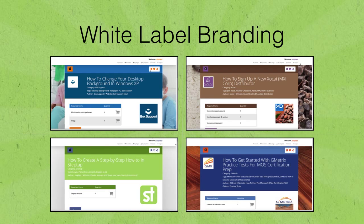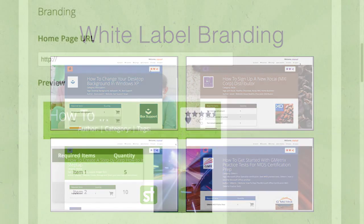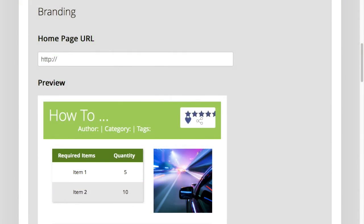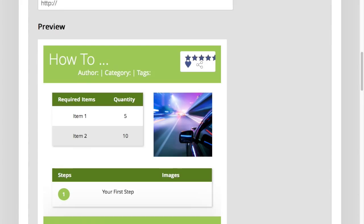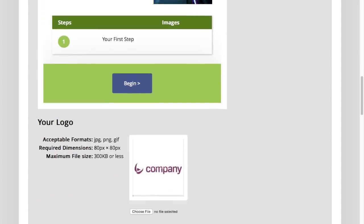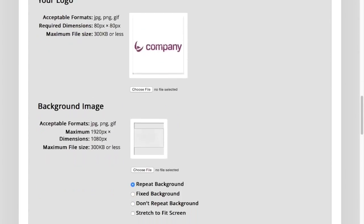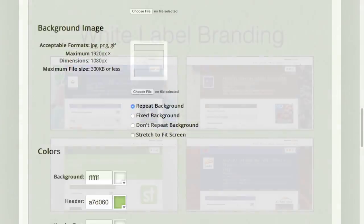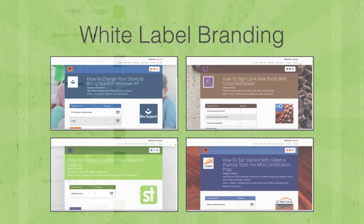Custom white label branding tools allow you to integrate your branding strategy into your StepTap content so you can easily extend your digital reputation with StepTap.